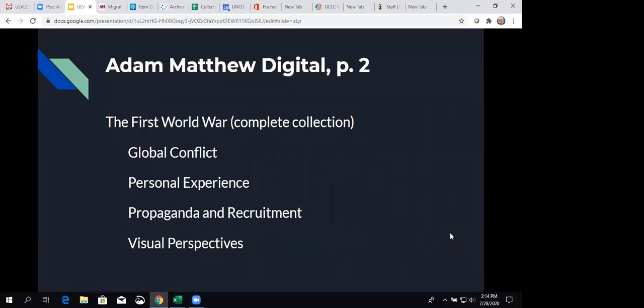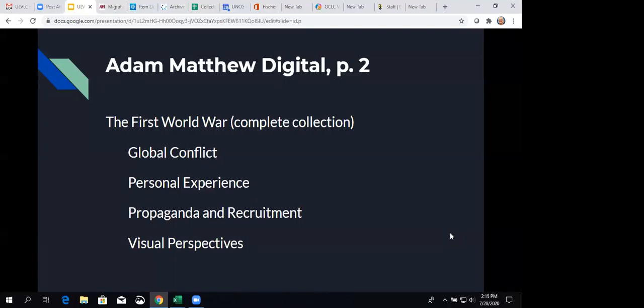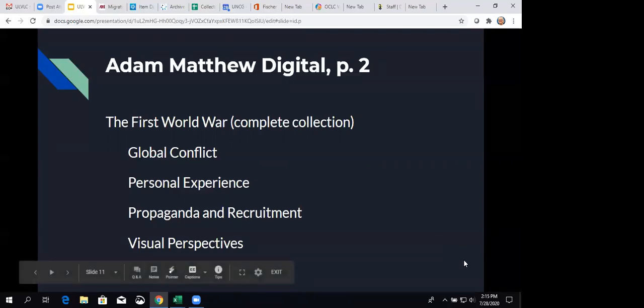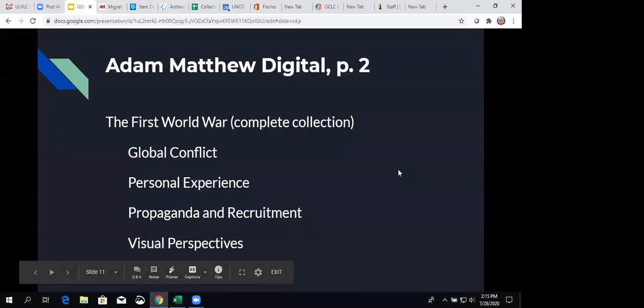Then we have the First World War, the complete collection. It's made of four different modules, and happily, we were able to purchase all four. It gave us a great discount. Well, actually, speaking of discounts, I need to give a shout out to Kate Hill, who got a really great deal for the Carolina Consortium members with Adam Matthew, a really good discount, better than what ACERL was able to get. So, we were definitely able to purchase more this year than we would in a typical year because she had made that great deal. But the components of this are global conflict, personal experience, propaganda and recruitment, and visual perspectives.